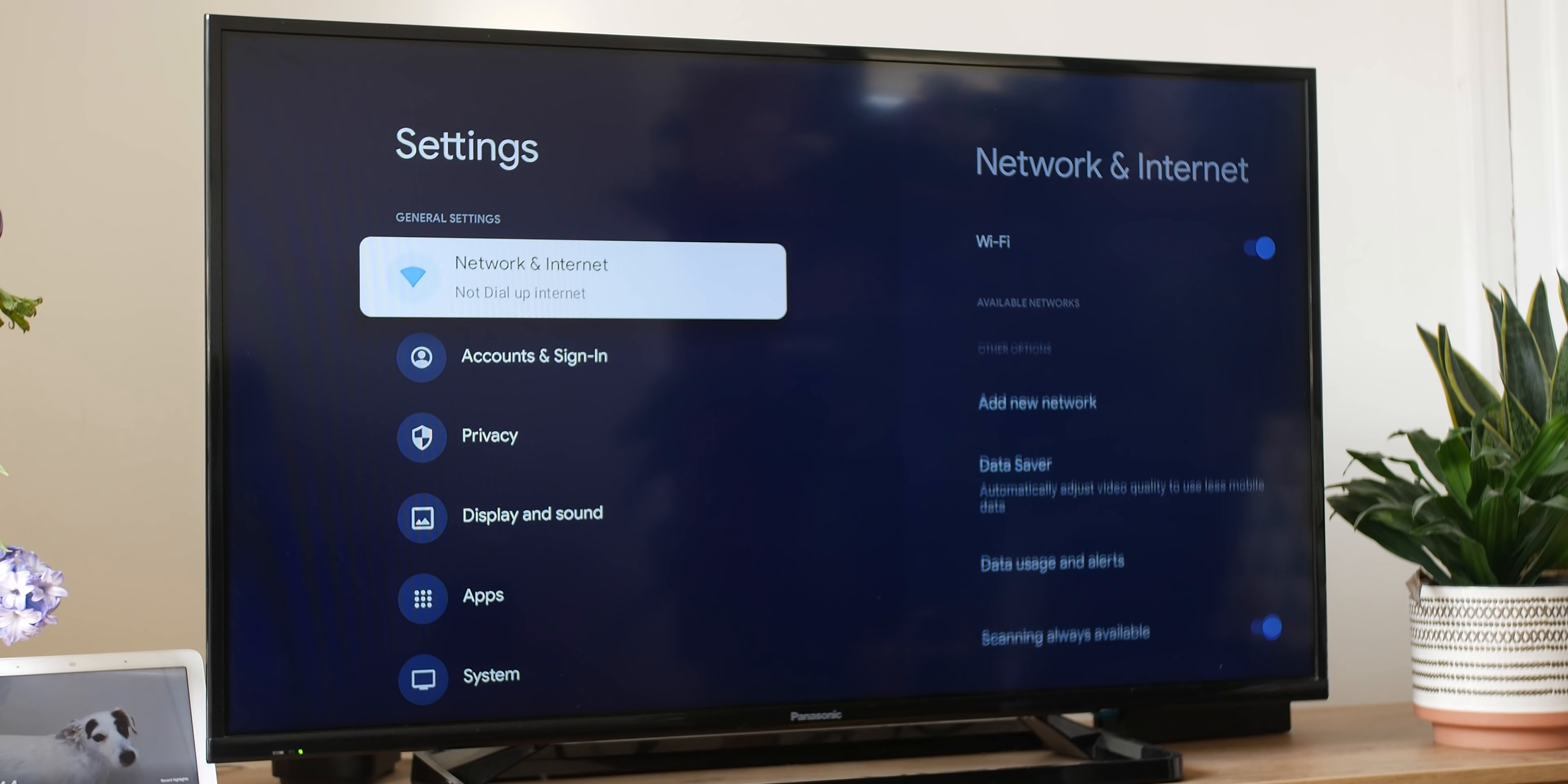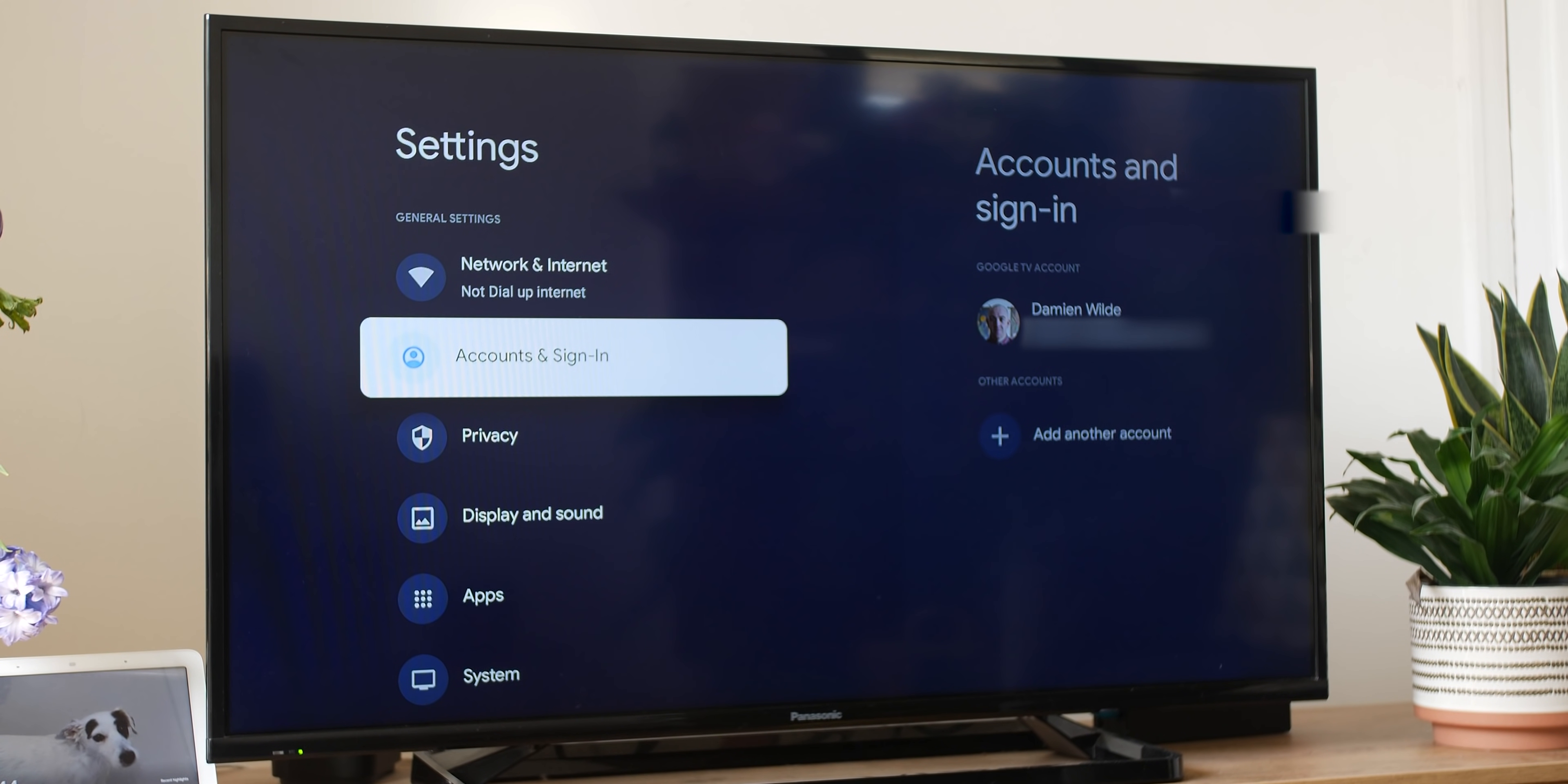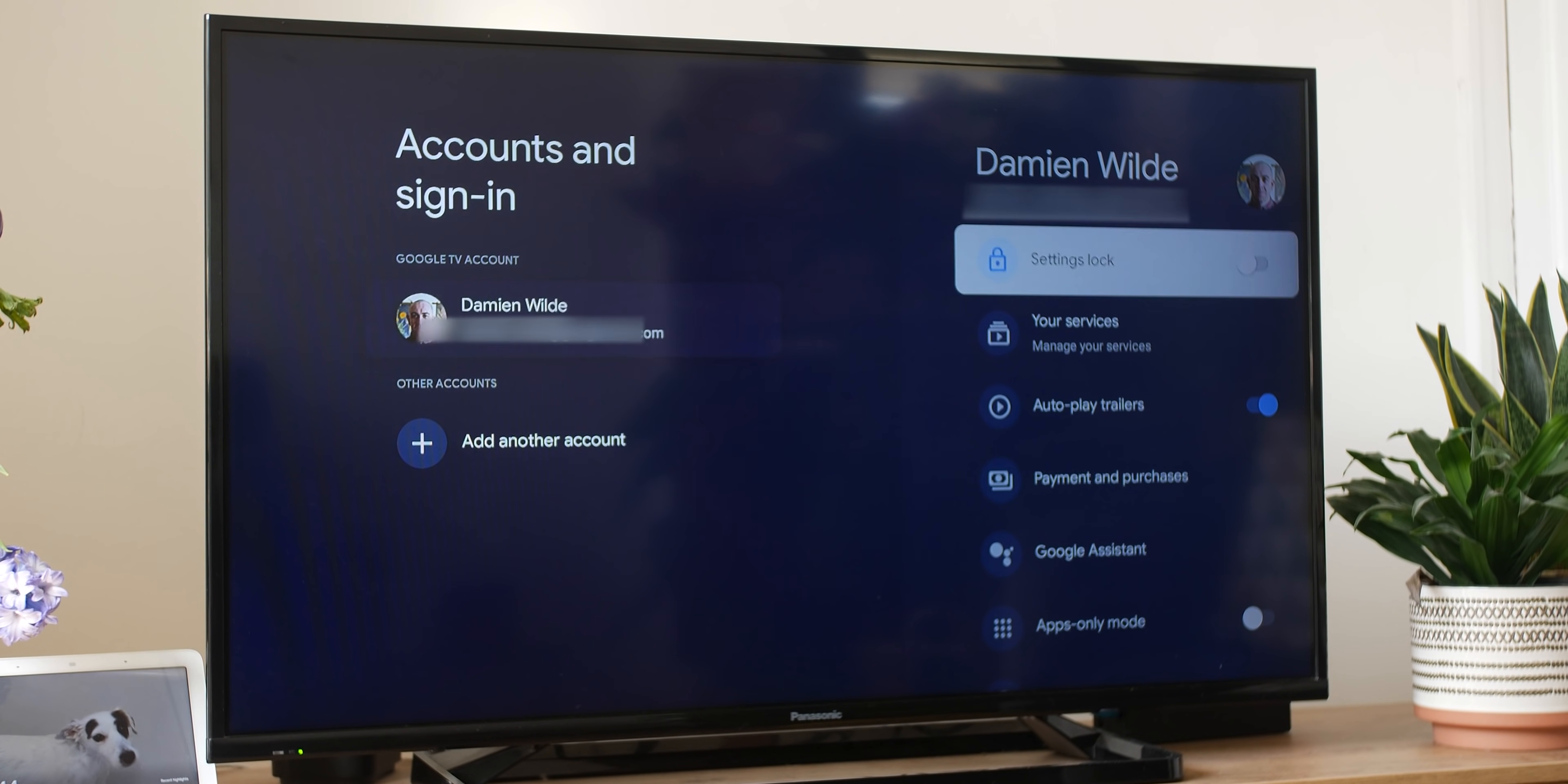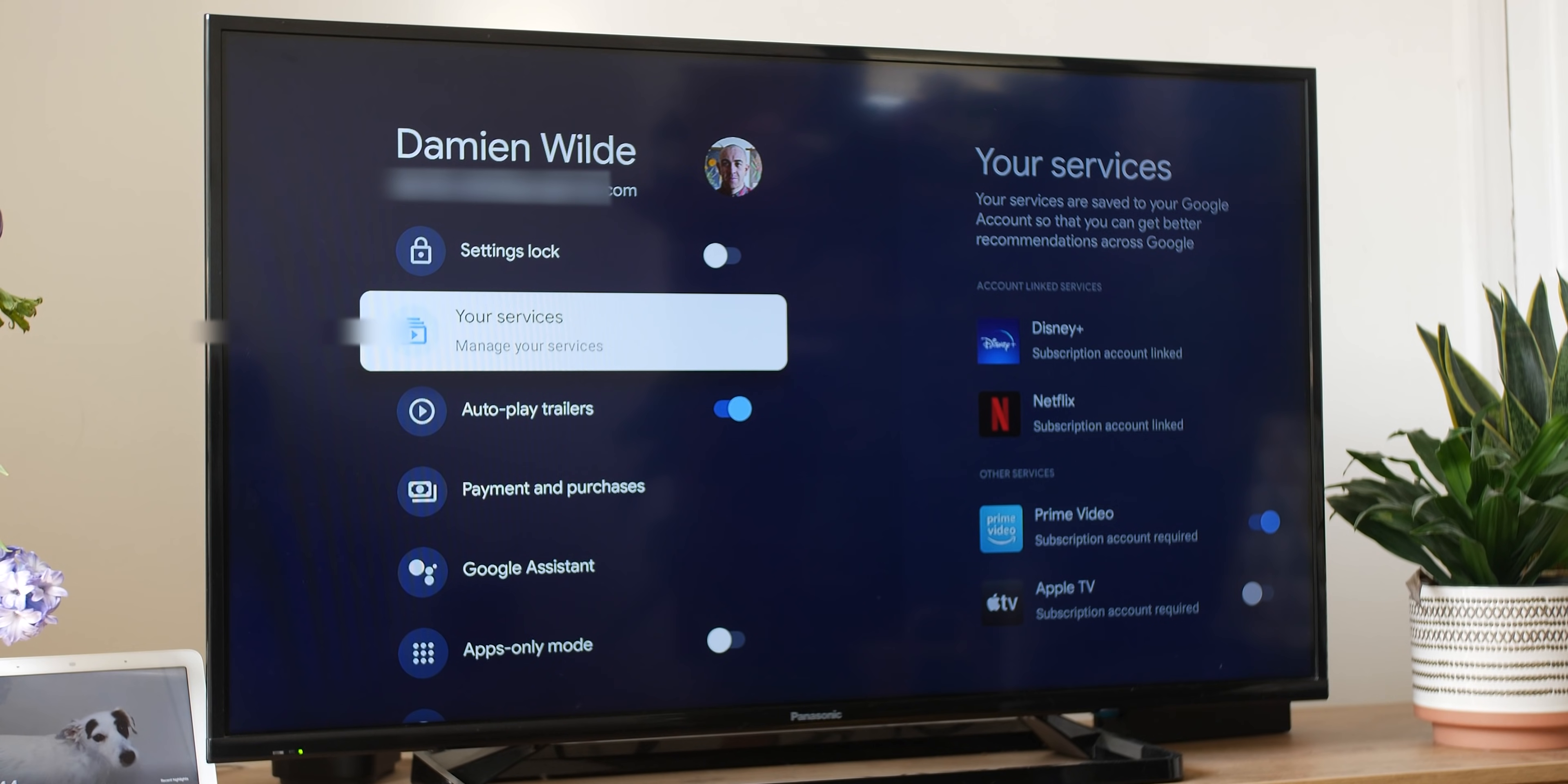Luckily, as this is an Android TV based UI, you can make plenty of tweaks to improve or remove certain recommendations. To do so, just head to settings, accounts and sign in, select your account, then select your services. You can then uncheck any apps you currently have installed to add and remove them from your recommendations on the homepage.